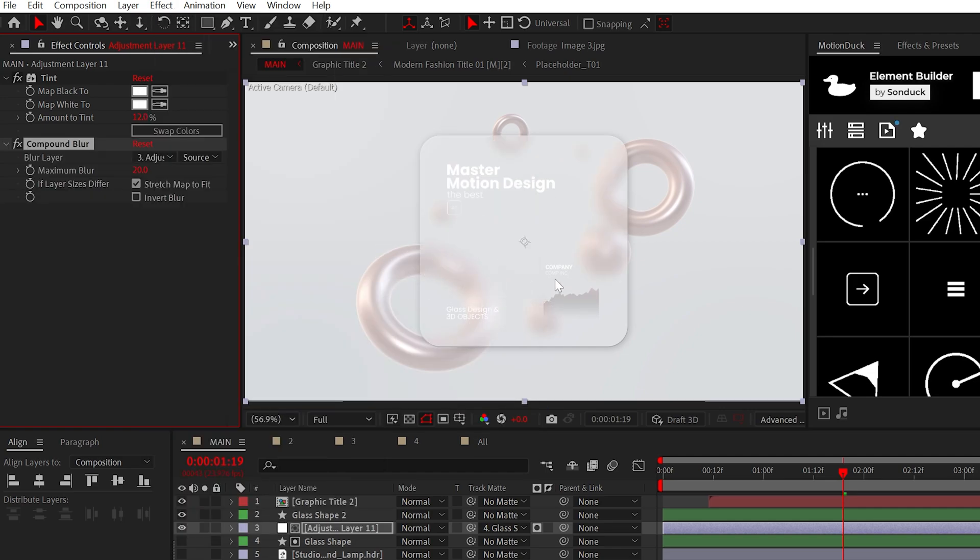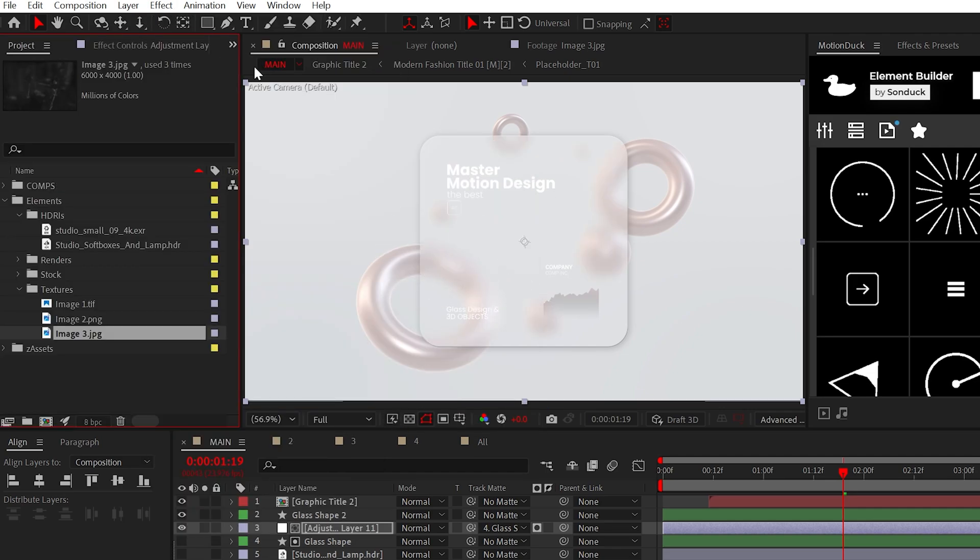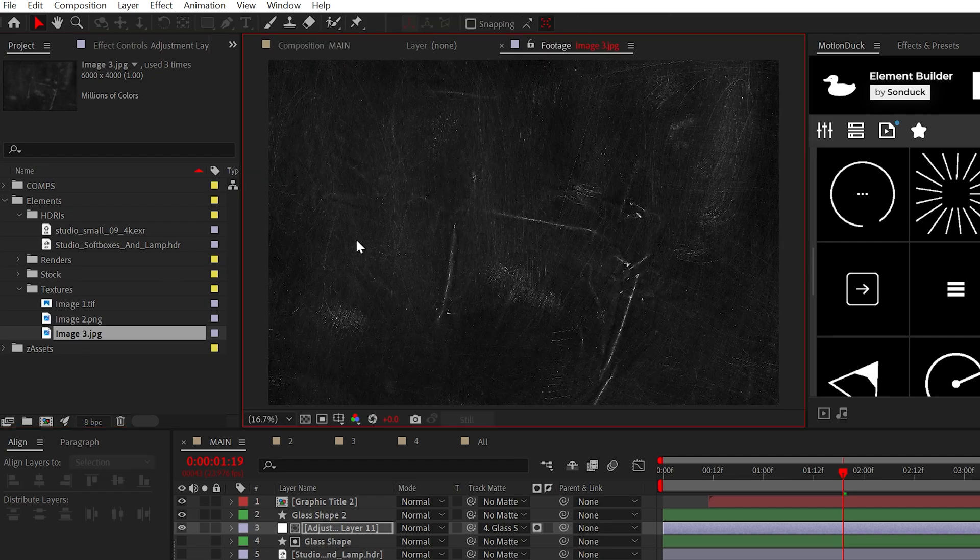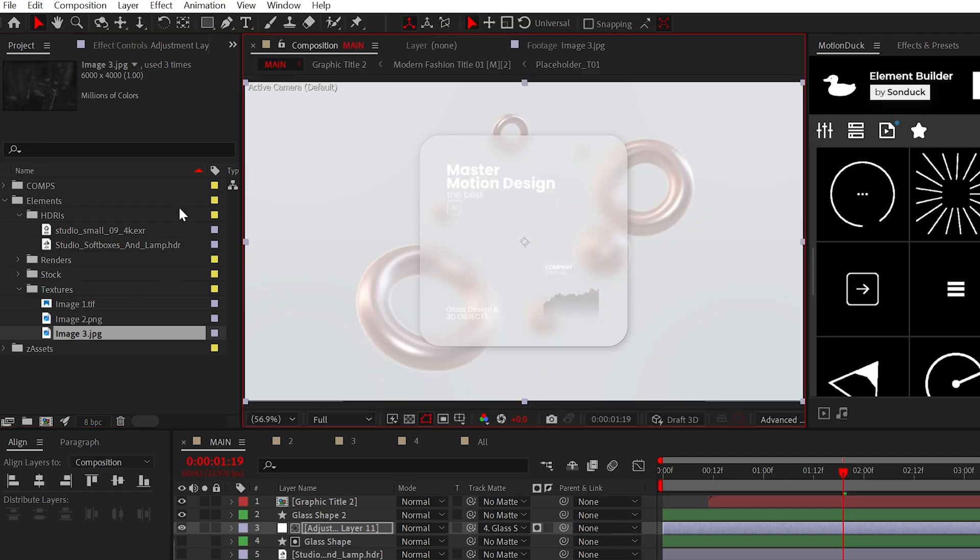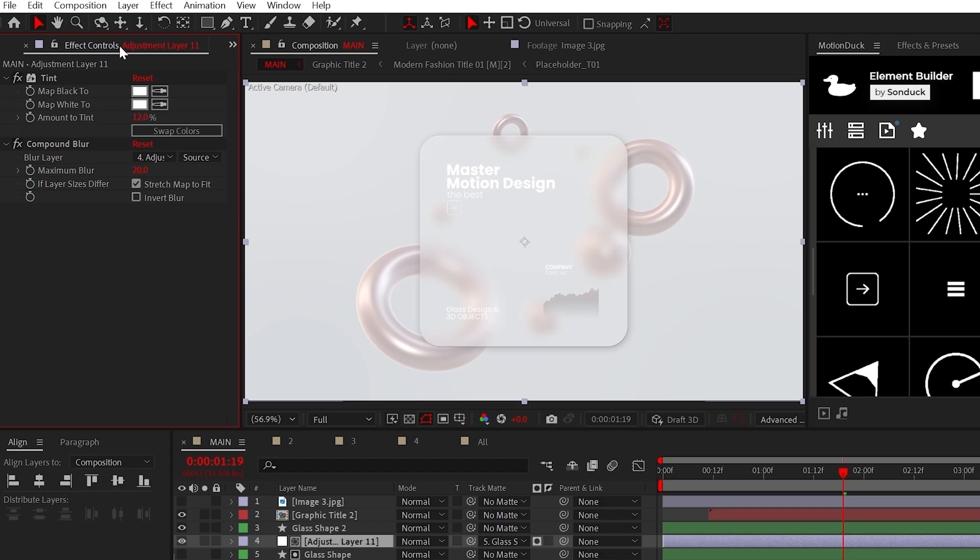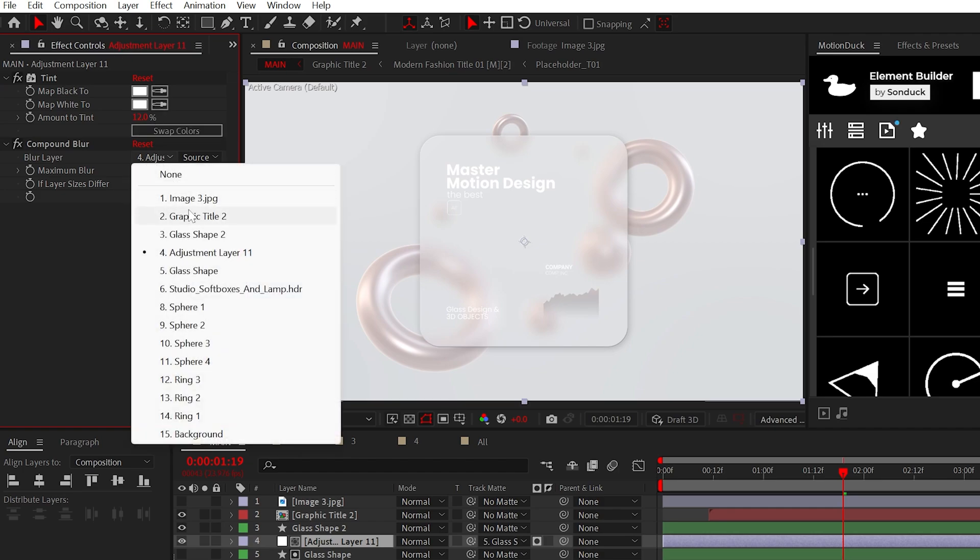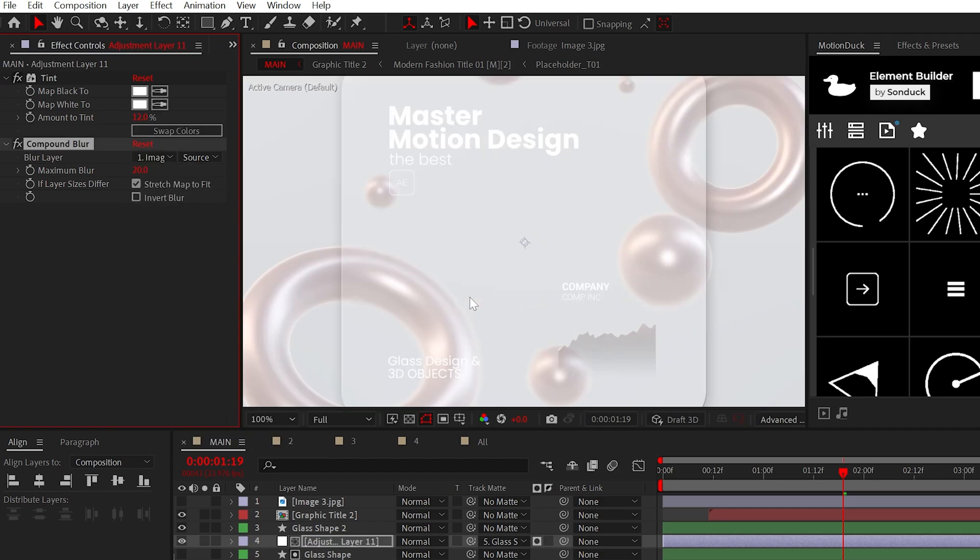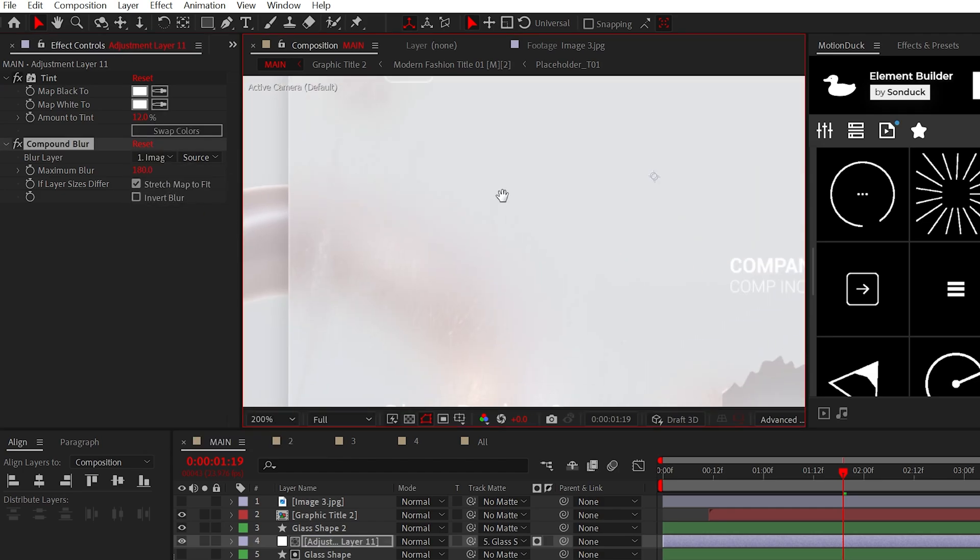However, we need a texture for this to work. Again, you can get this project for free below. Import and turn off the texture. Set the Blur Layer to the Texture Layer and increase the maximum blur to give you that frosted glass look.